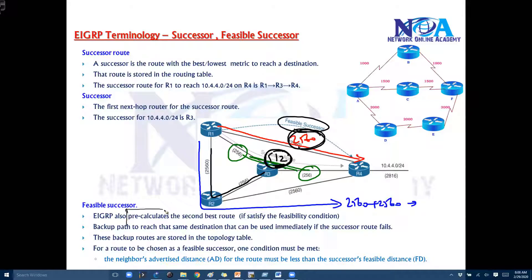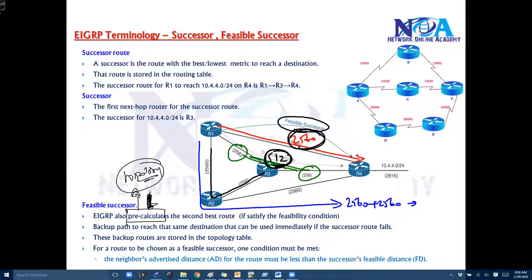The good thing about EIGRP is that it pre-calculates the second best route. When it calculates the best route, it also pre-calculates the second best route and installs it in the topology table. So in the topology table you will have a feasible successor, but there are some conditions it has to match. We'll talk about that in the next topic — what the feasibility condition is. We need to understand a few other parameters first, like feasible distance and reported distance.